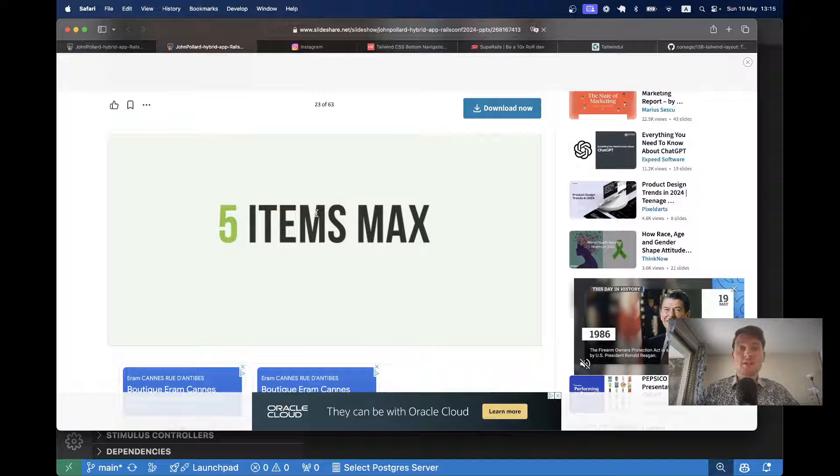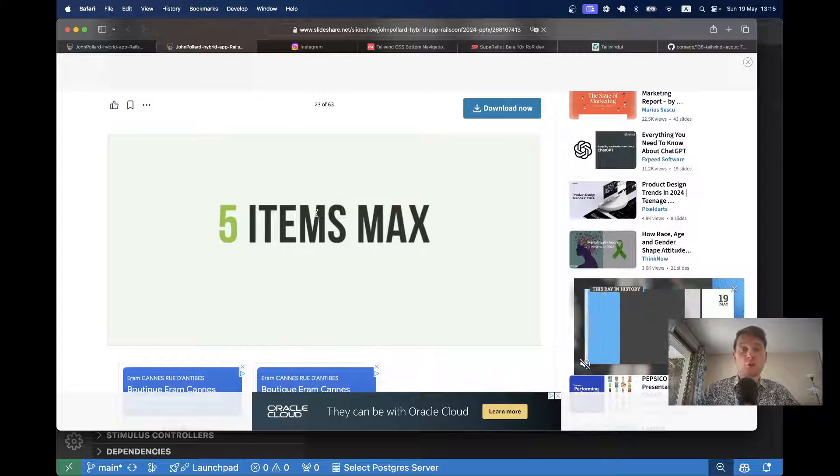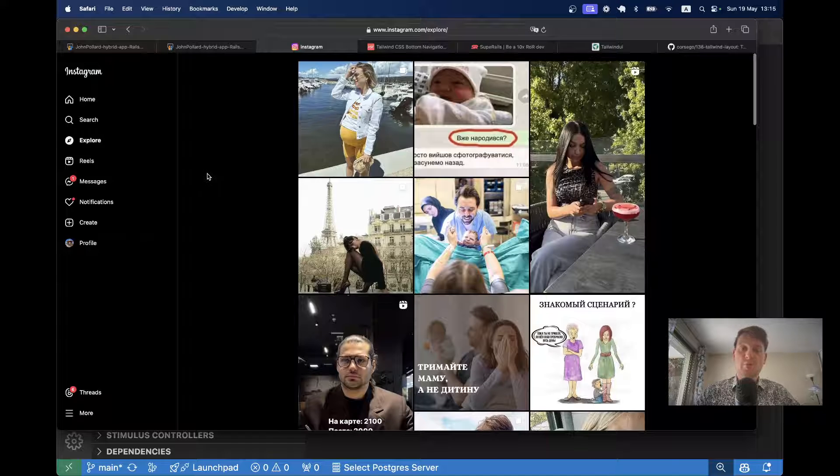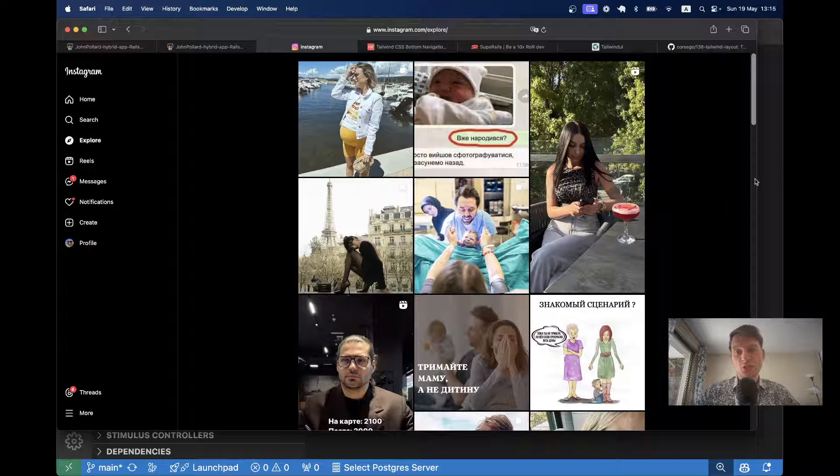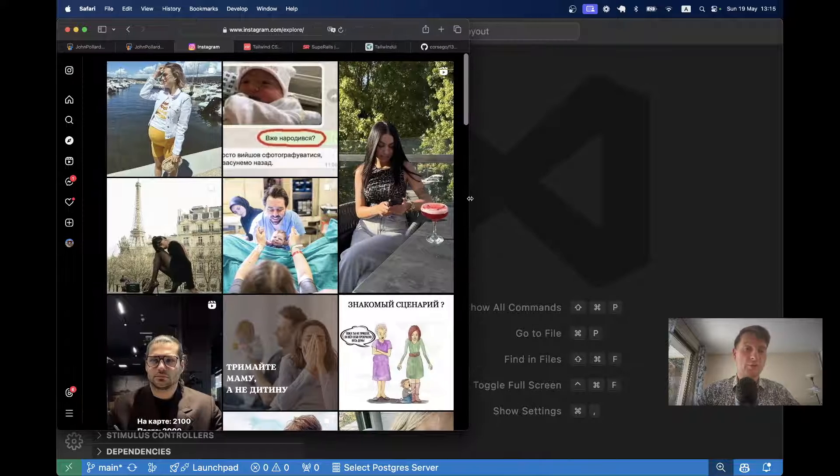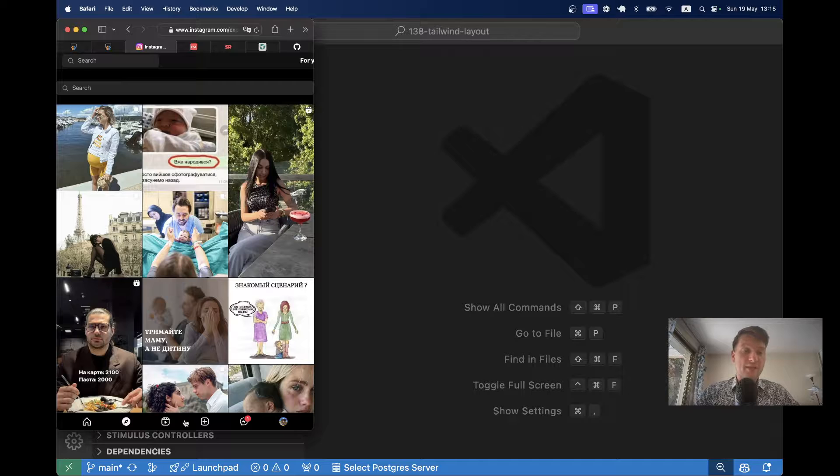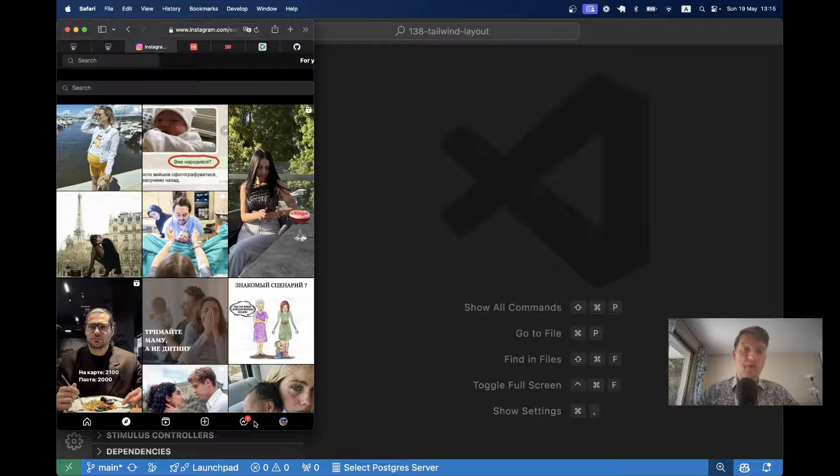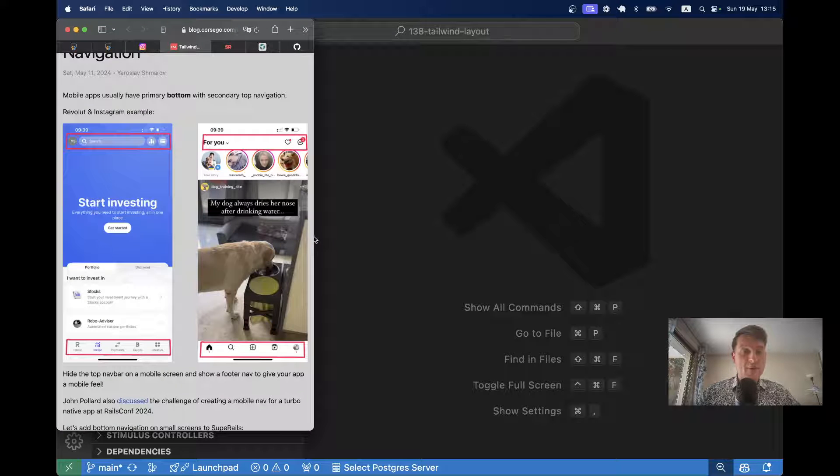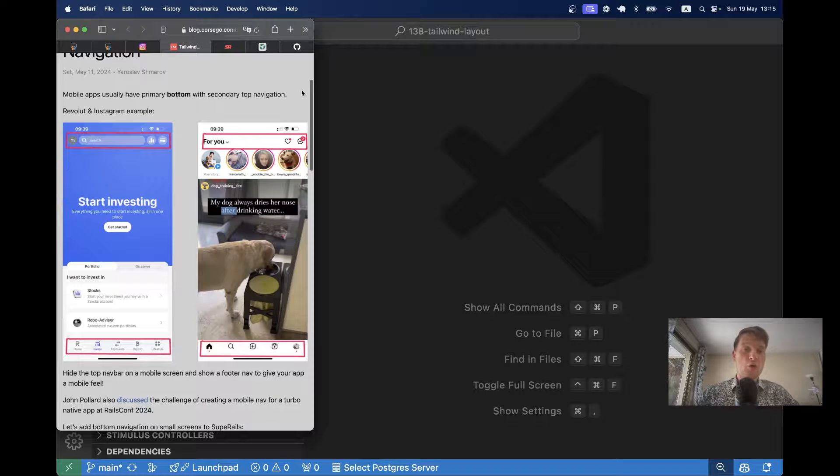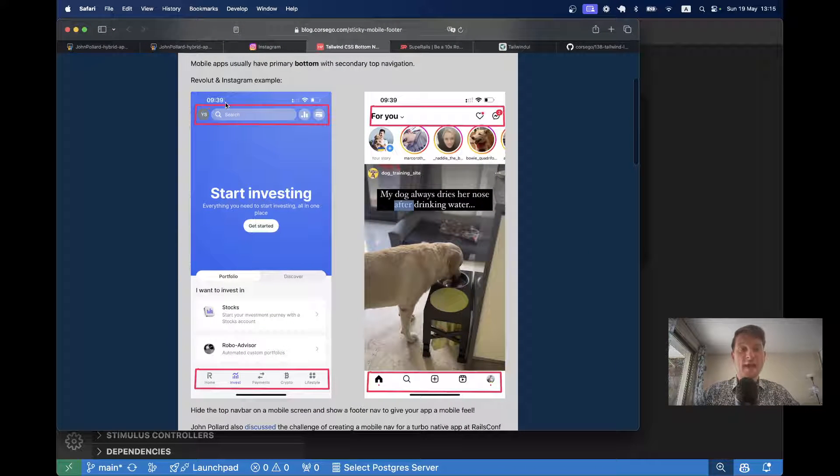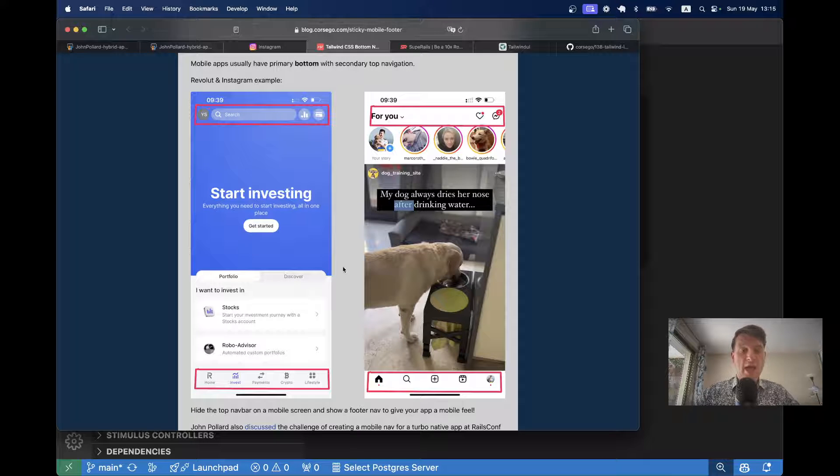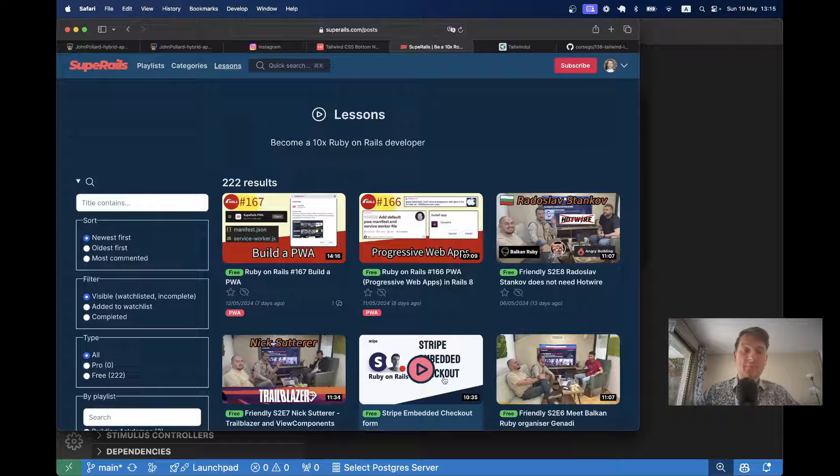So I decided to have a look at how navigation is done on popular websites like Instagram. Here I'm looking at the Instagram web client and you see we have the sidebar navigation. And if I make the screen smaller, like it would be on a mobile device, here I have a search in the header and I have the links in the footer. So it is easier to navigate with your fingers. And here I have a couple of screenshots of Revolut and Instagram, how they look on actual mobile devices. You see we have search or list of messages in the header and the actual links in the footer. So how can we build this kind of navigation in our own app?